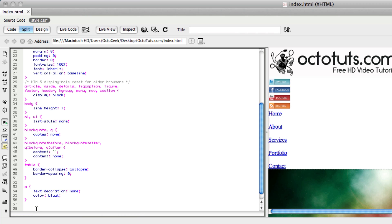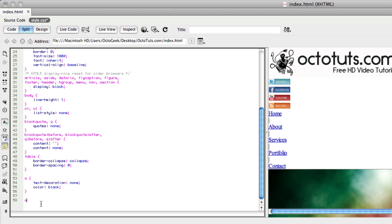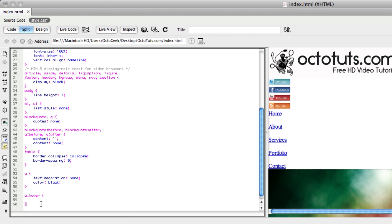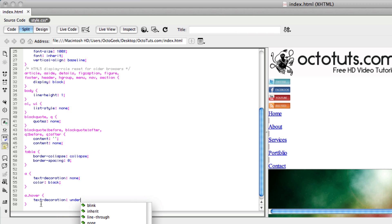Then we'll press Enter twice and type in A:hover. This is for every time someone hovers over any of the links on our website. All we want to add is text-decoration: underline — so every time someone hovers over a link, it will underline it.